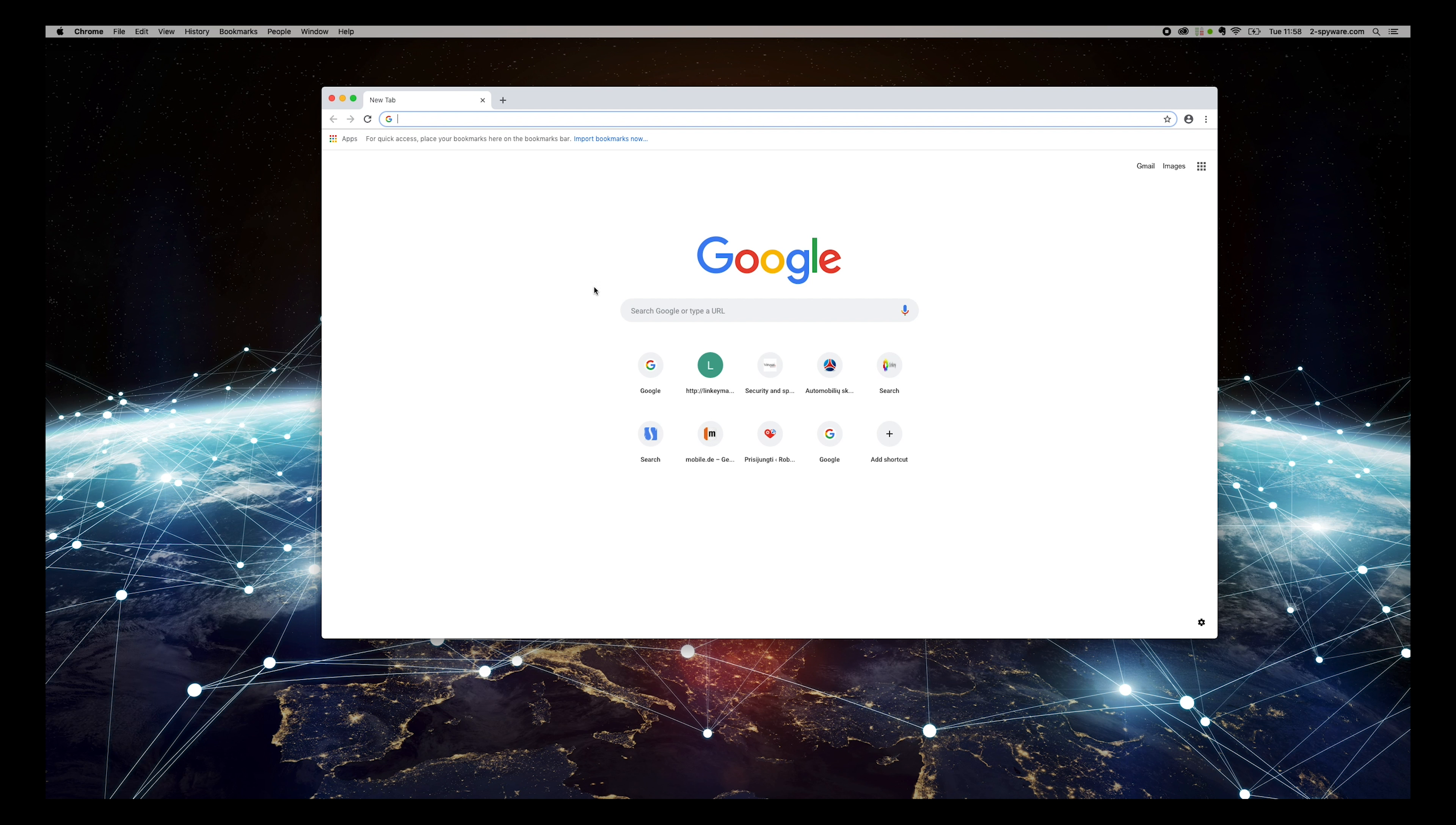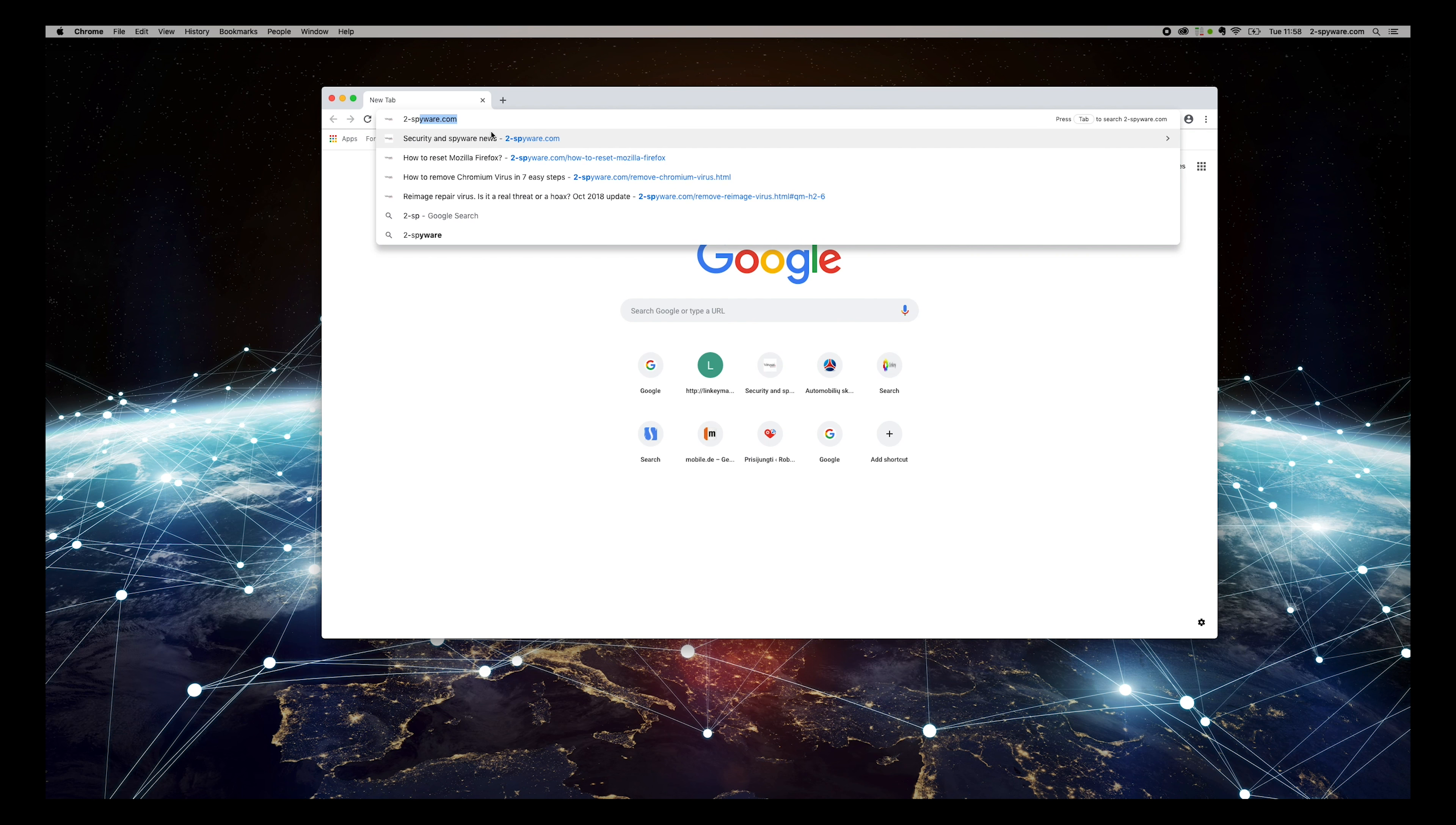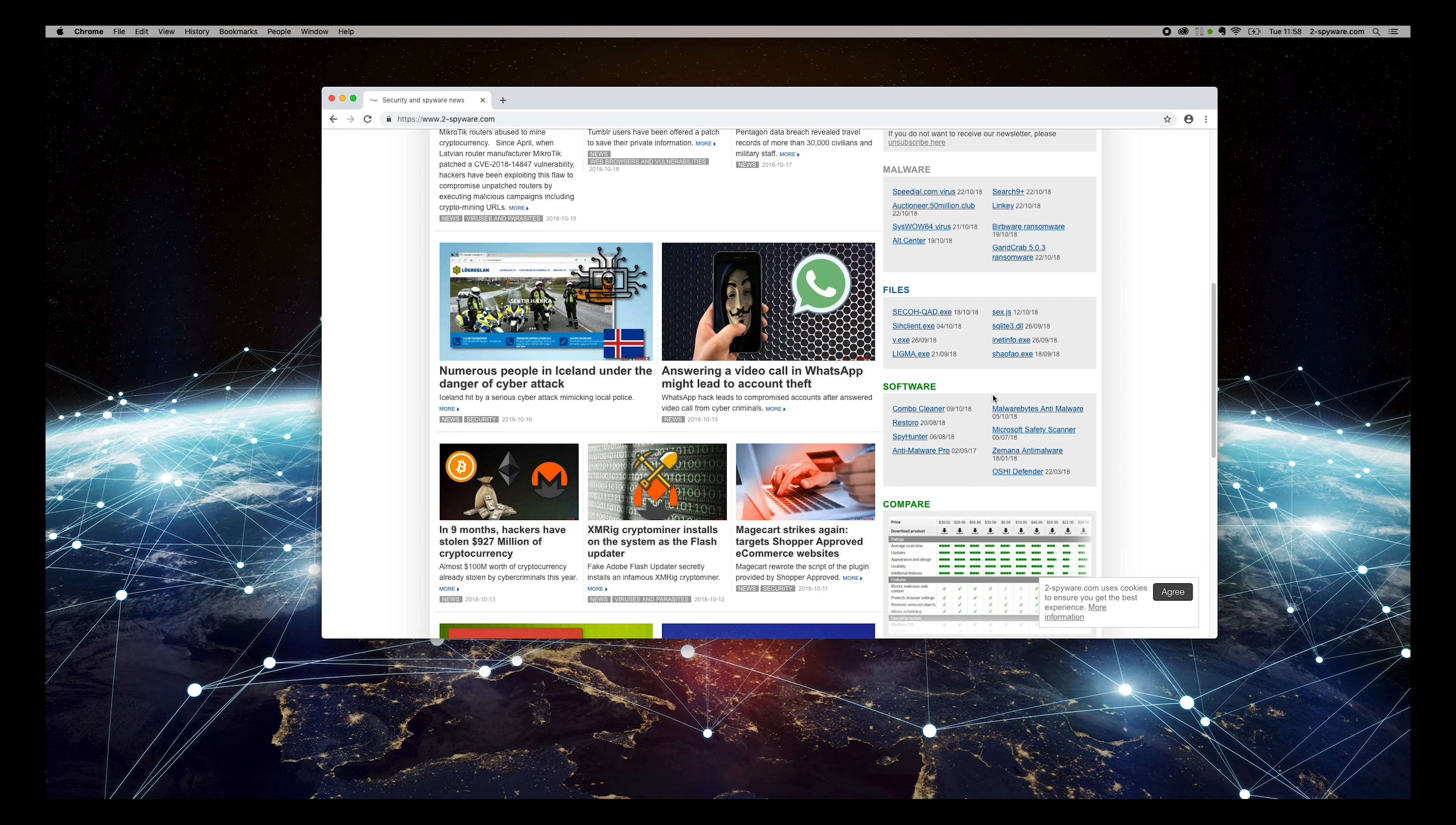However, it is possible that the virus is still left on your Mac, so it's highly recommended to scan your Mac with a reputable anti-spyware application. To do that, open Chrome and type 2-spyware.com and press Enter.